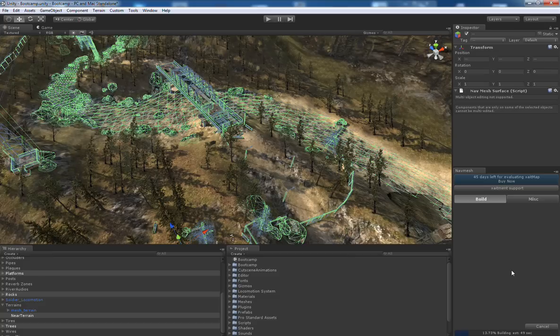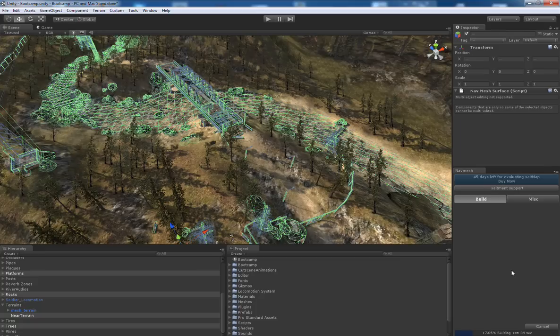Then navmesh and wait a few seconds until the generation process finishes.